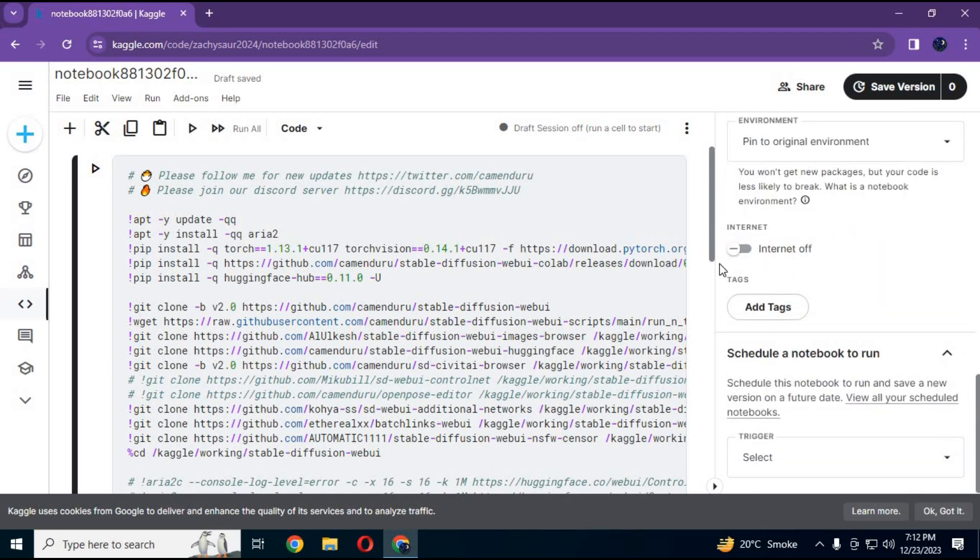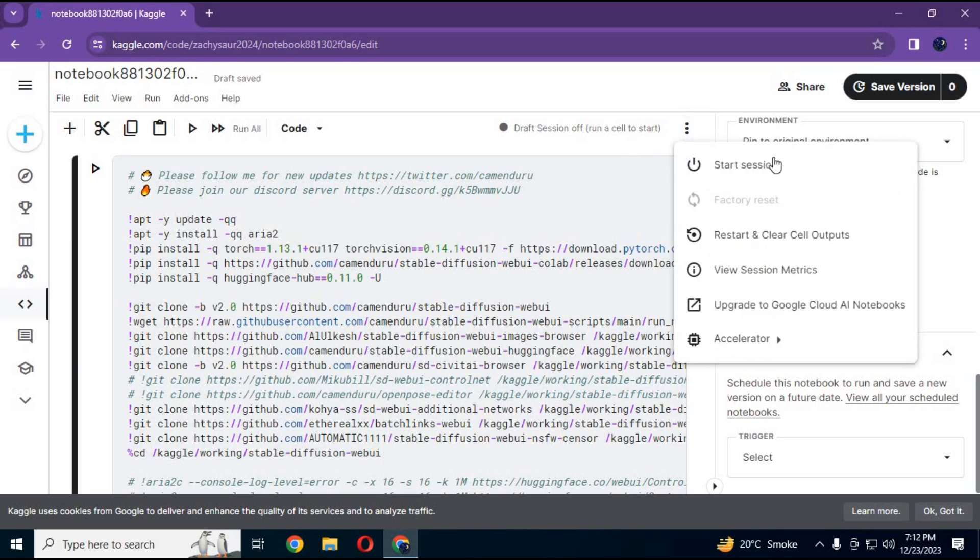After completing verification, the internet option will appear. Click on it to turn it on. Now you can use Kaggle and won't have any problems.